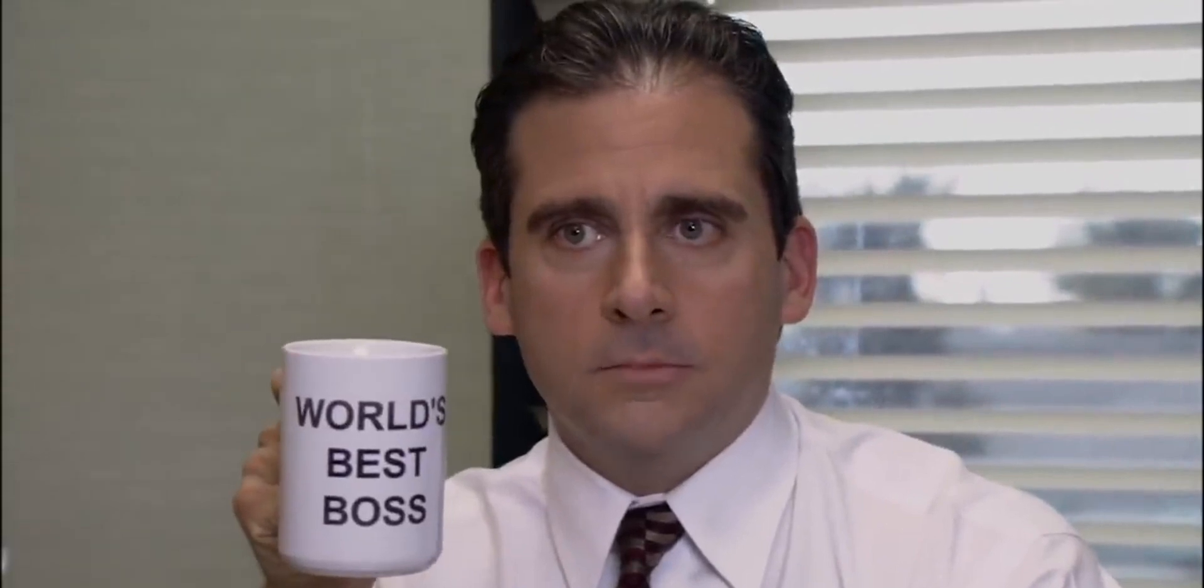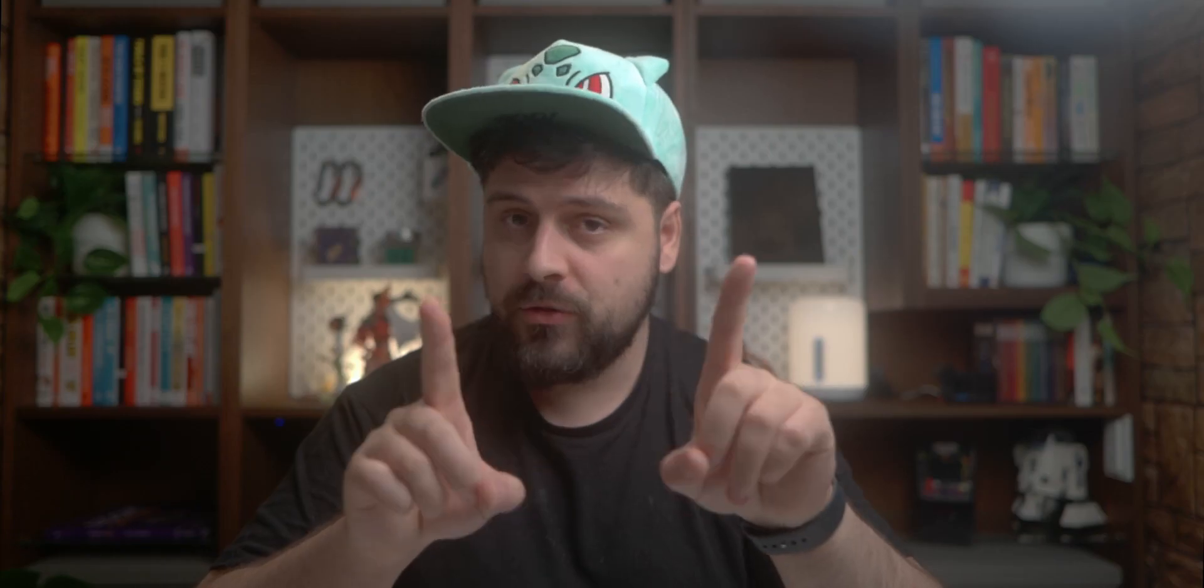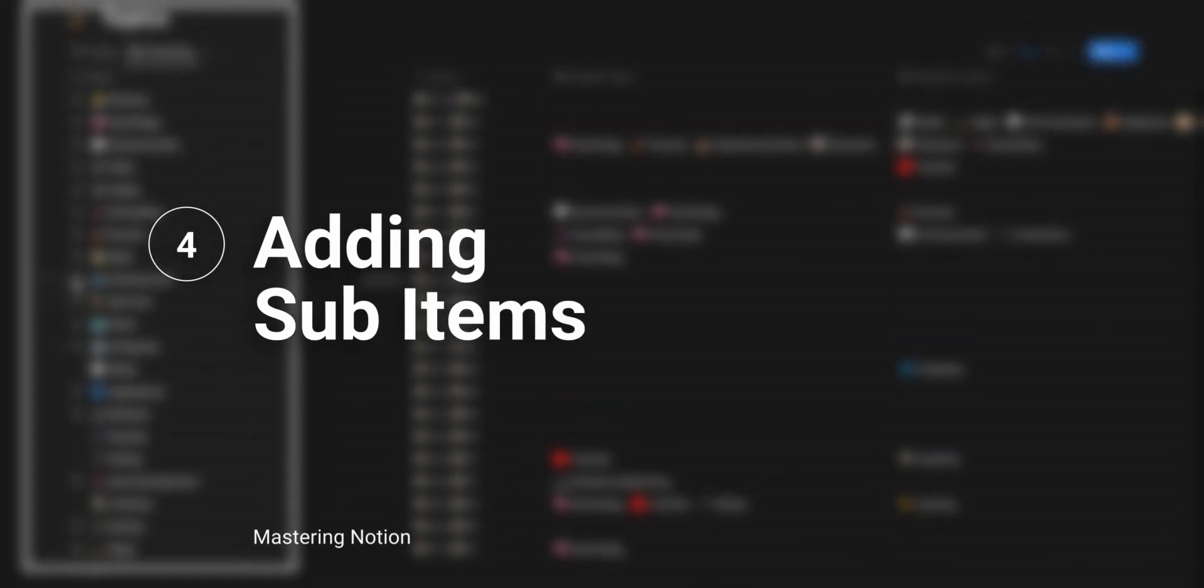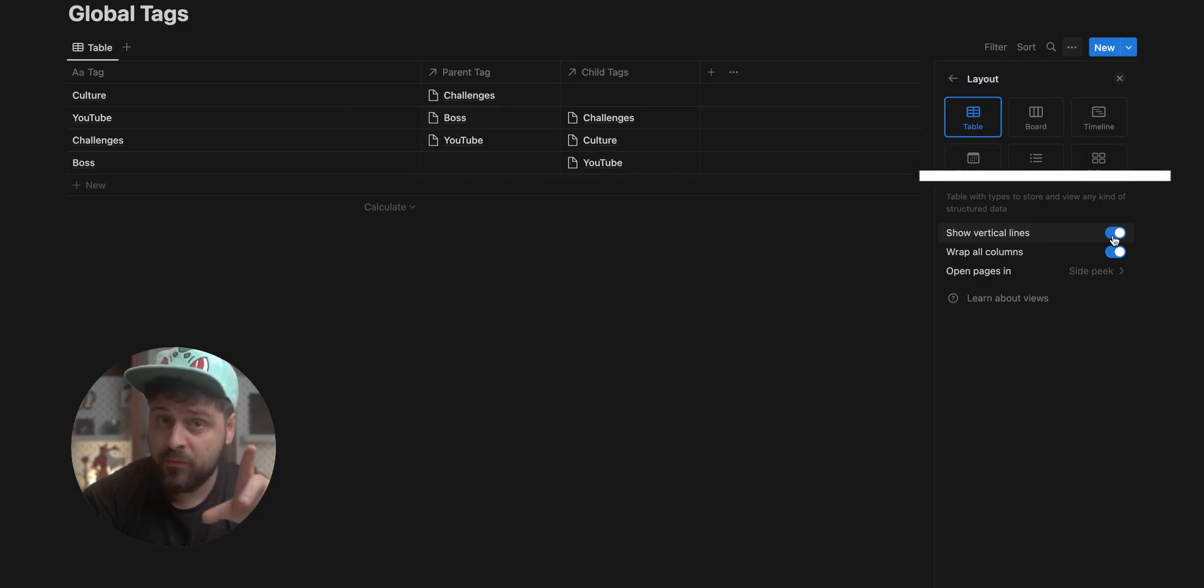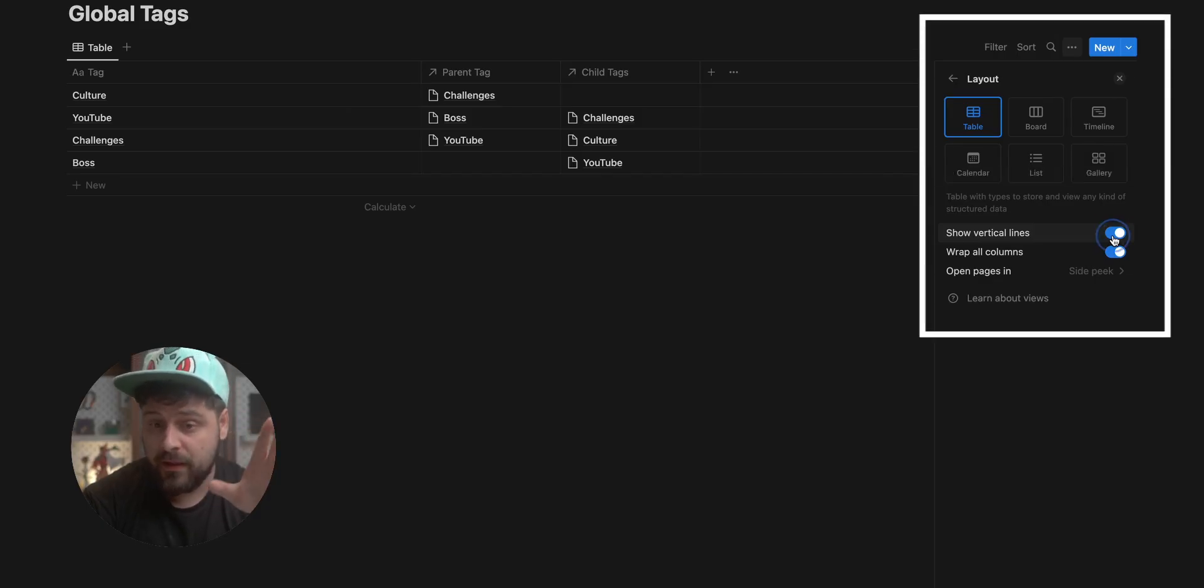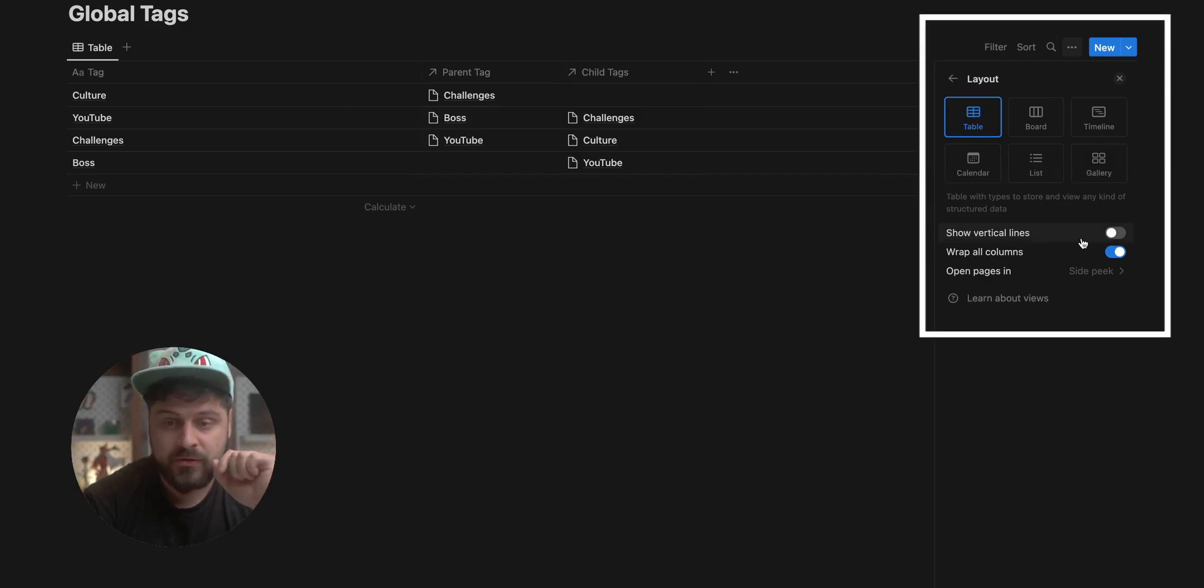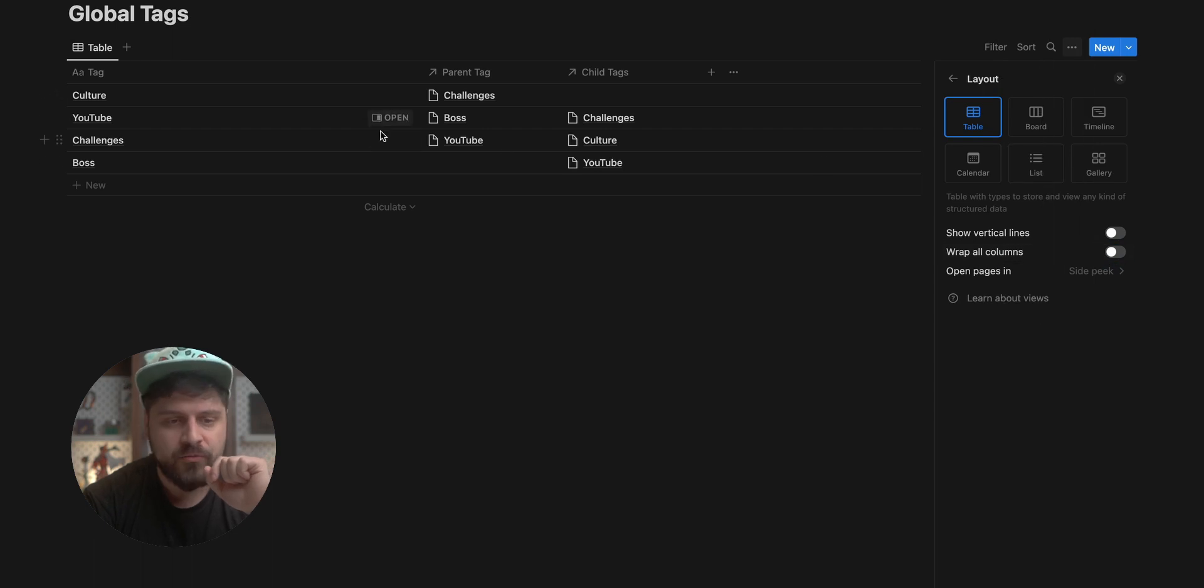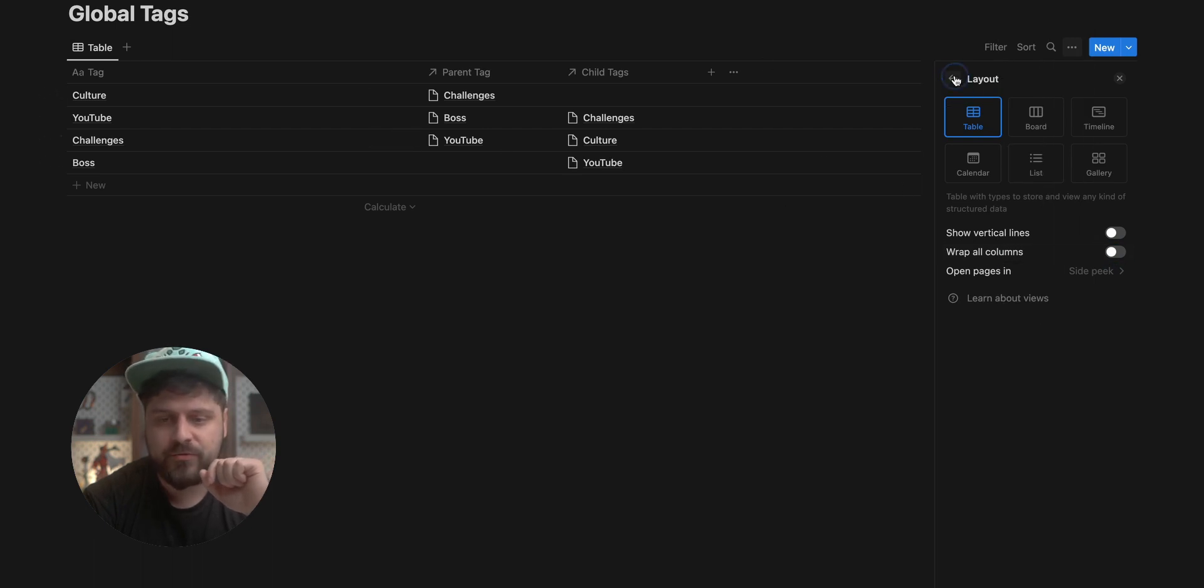I think that pretty much sums it up. This is a good start, but you'll need to use one extra feature of Notion to make this look pretty. We go to layout and we remove the vertical lines. Also we remove the column wrapping that would make things prettier once we add a bunch of things.